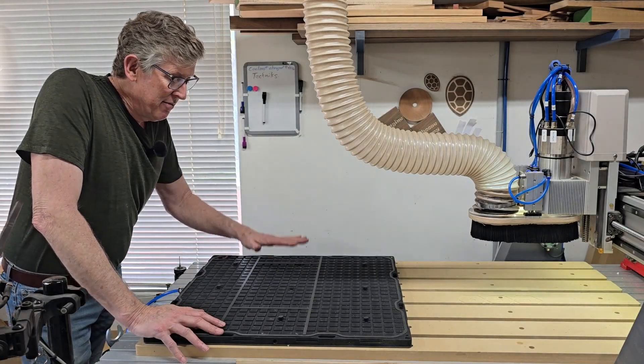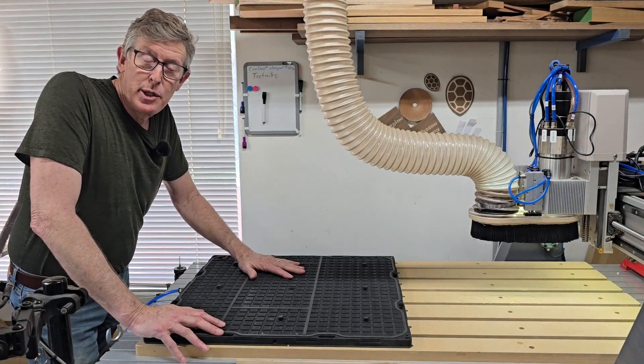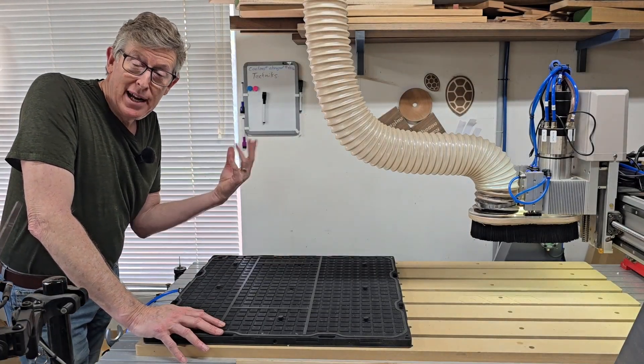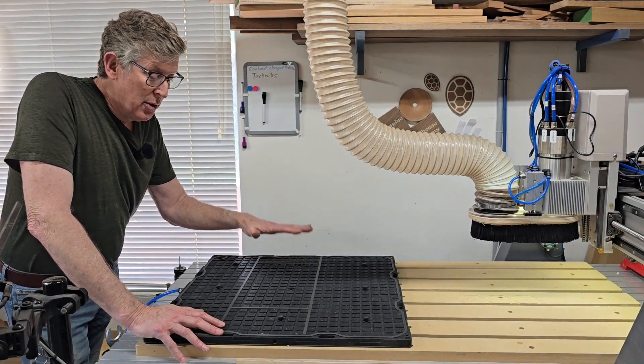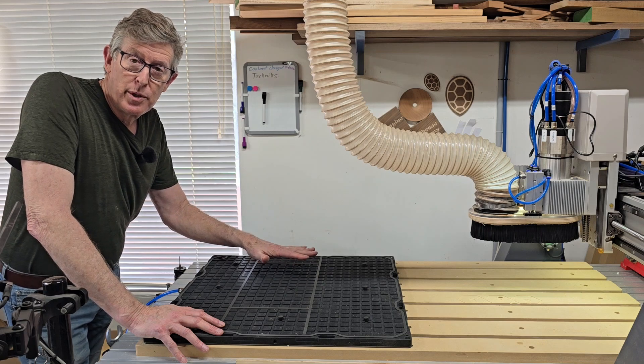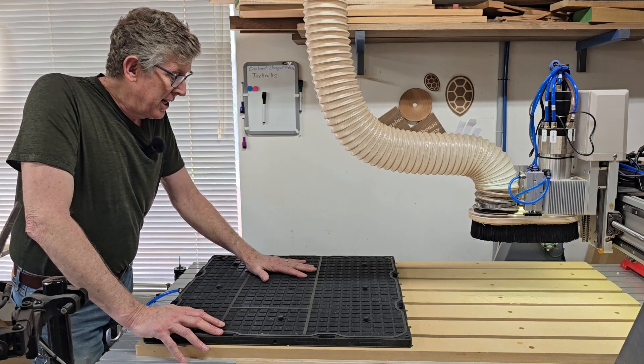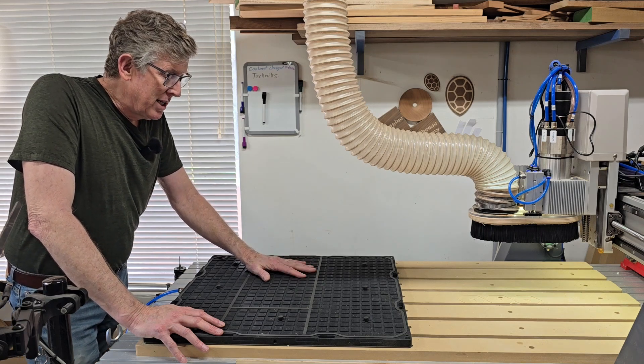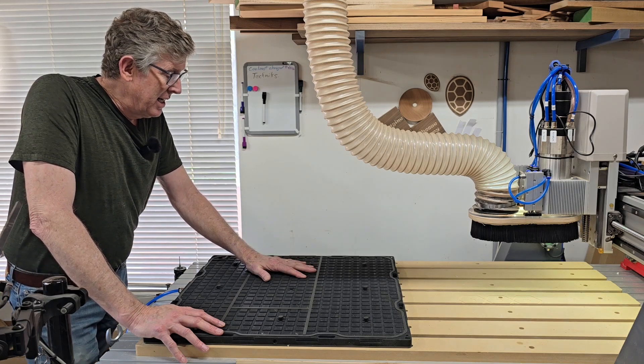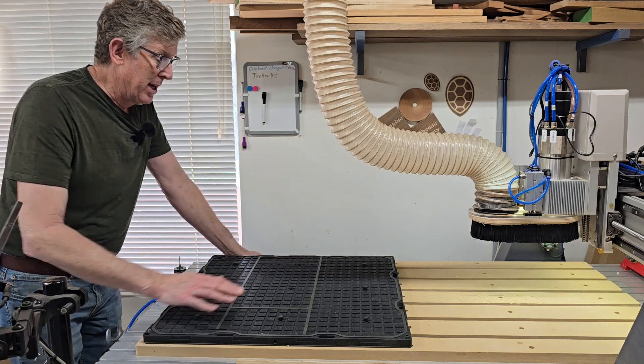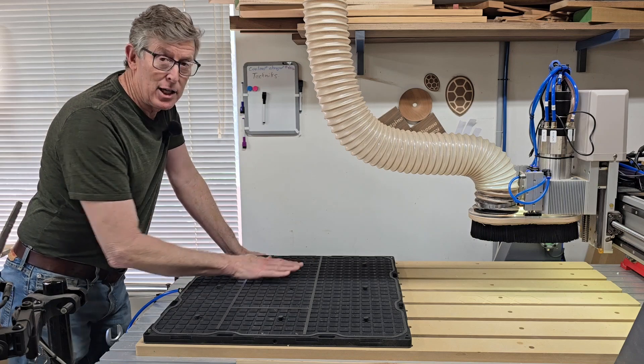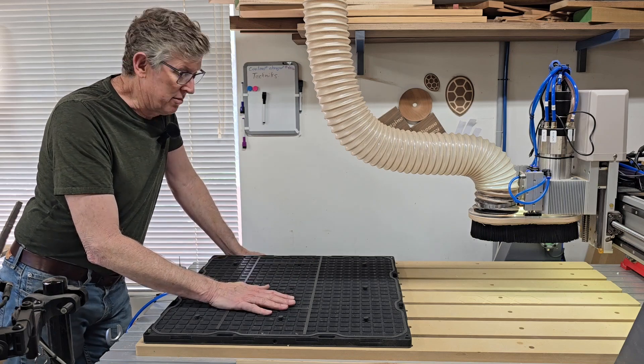This is a vacuum table. It uses the weight of air to hold your work in place while you're machining it. The way it does that is by drawing a vacuum underneath the work.